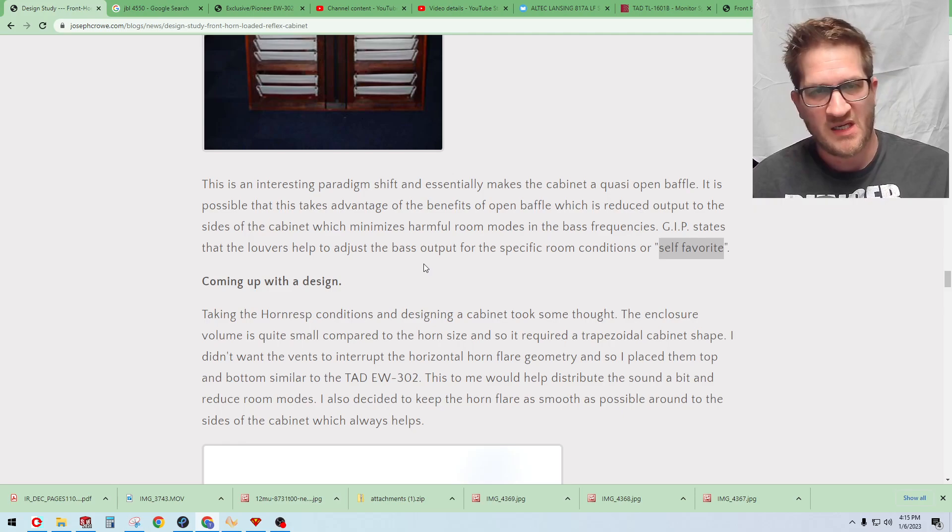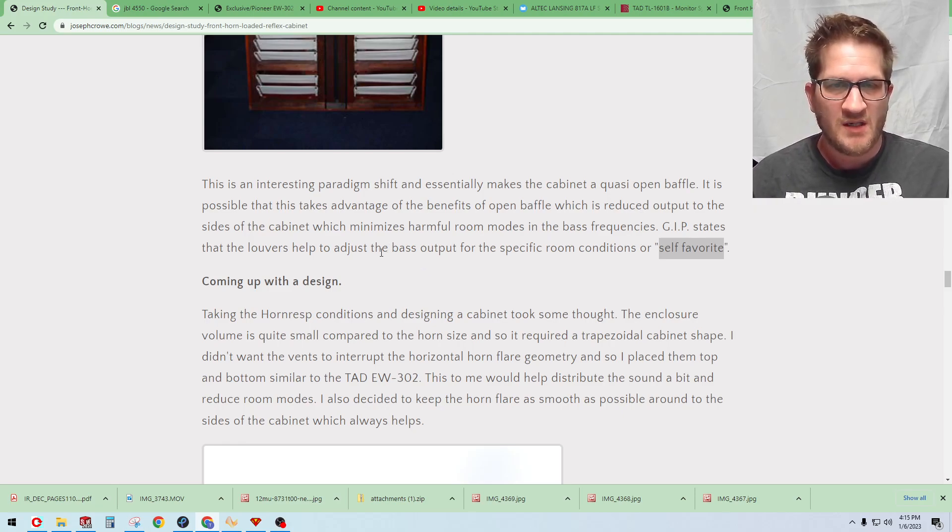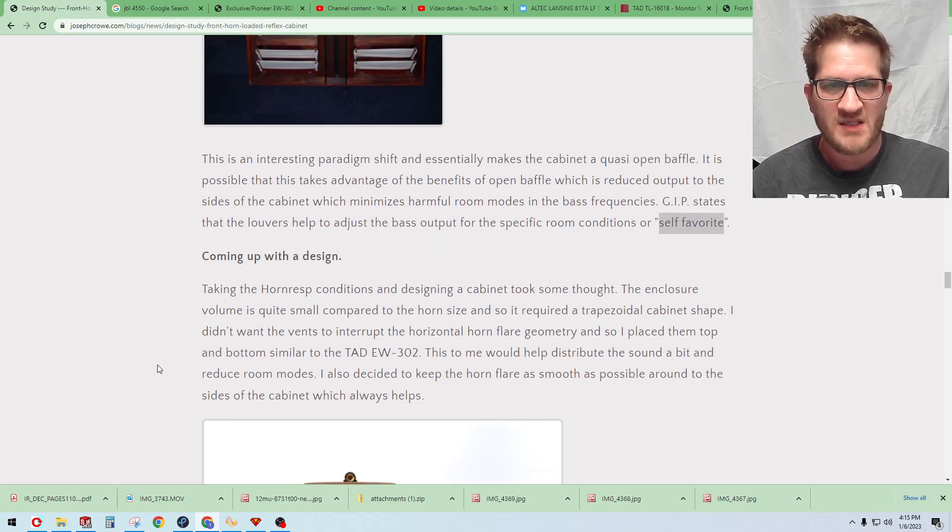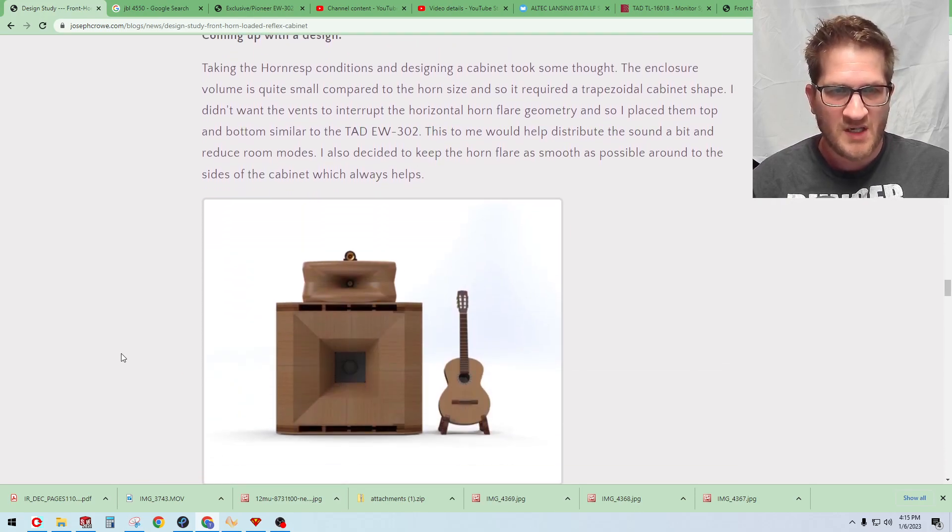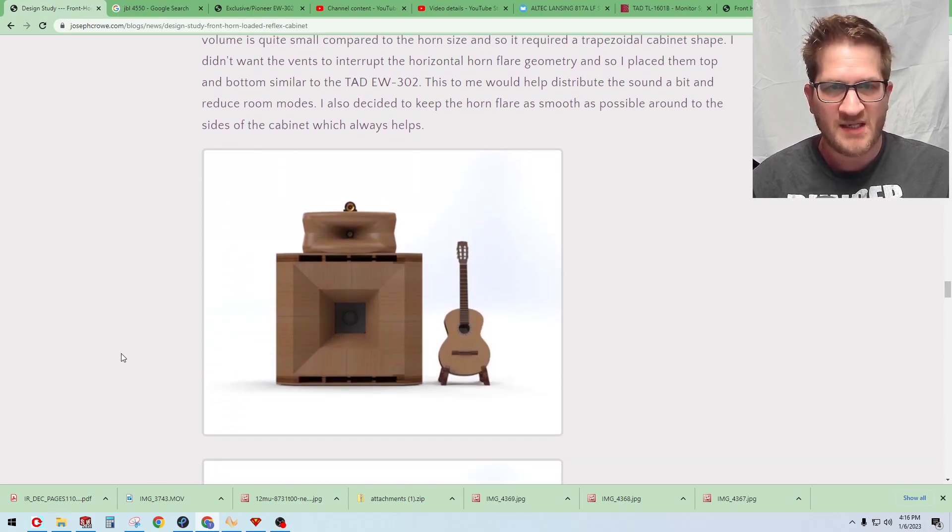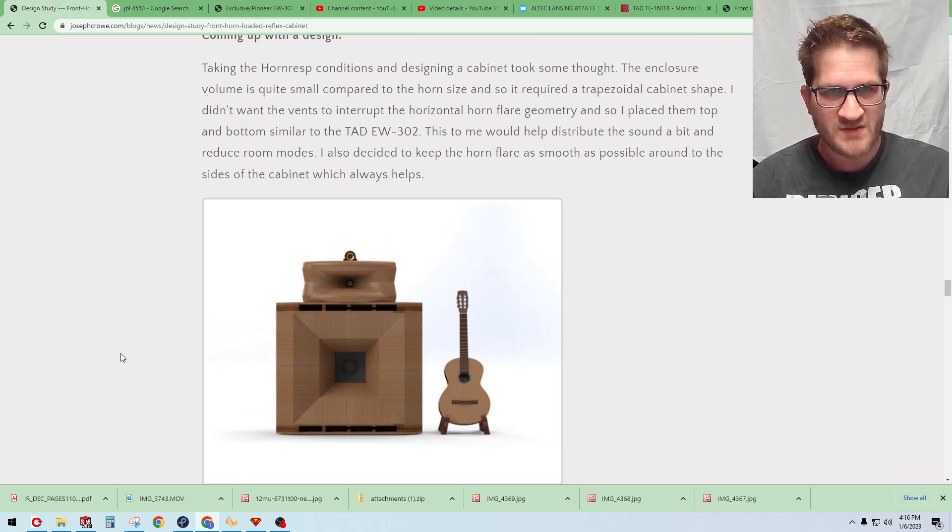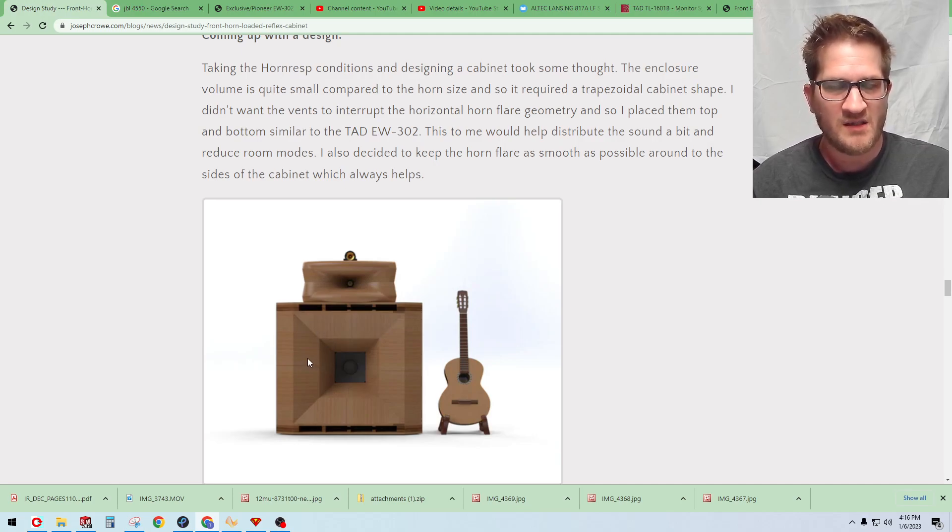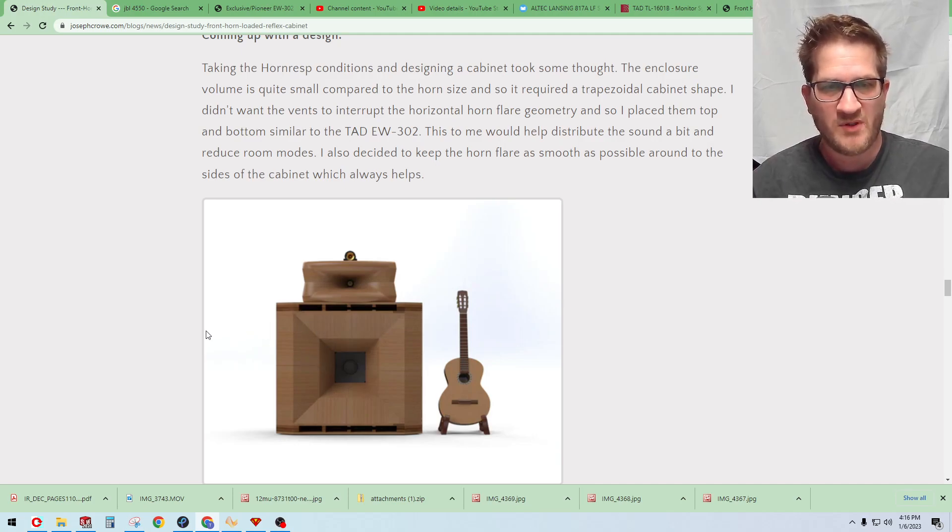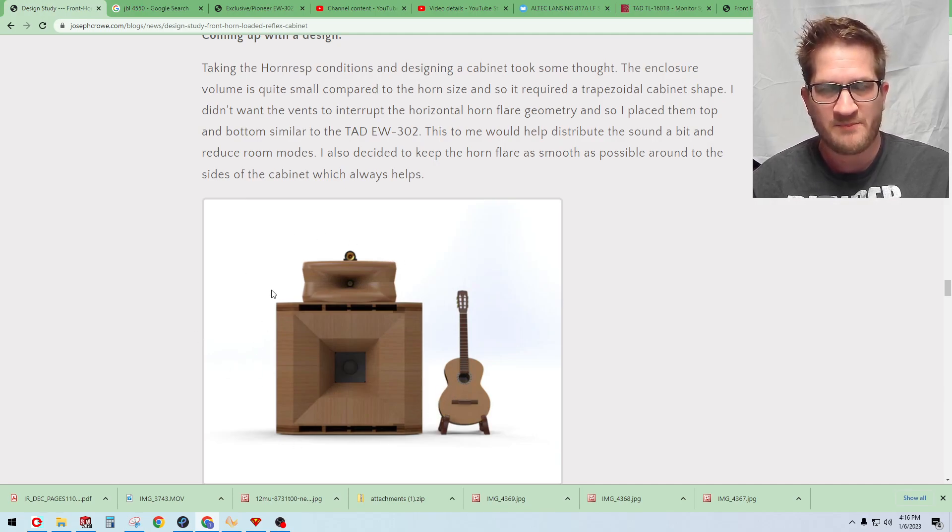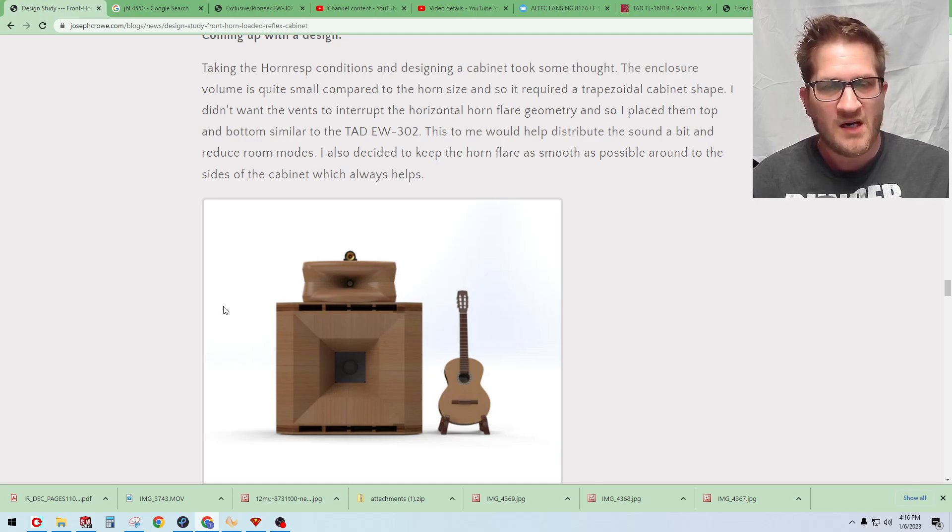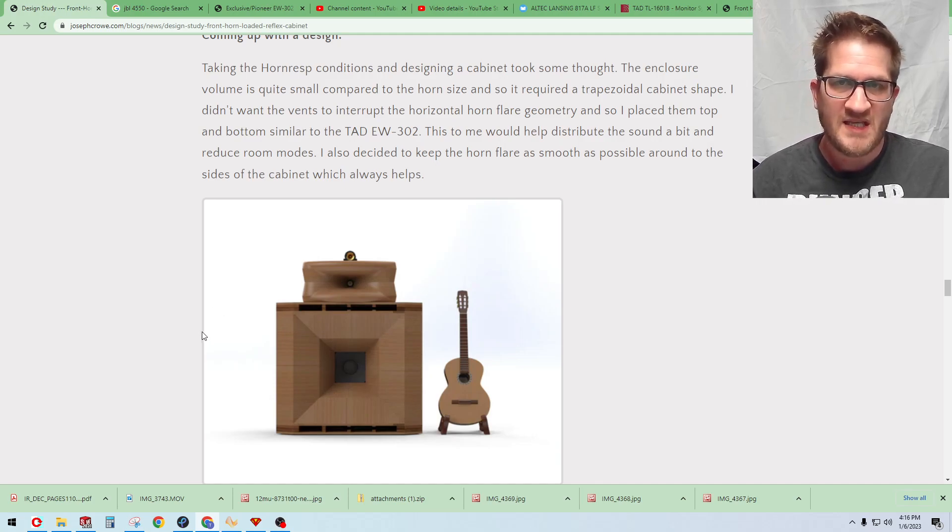Coming up with the design, it's one thing to do a simulation and that's another thing to come up with a workable design. Taking the HornResp conditions I was able to design a cabinet that looks like this. So there's two cabinet designs that I've come up with. One is this design which is using straight sections of plywood and so this would be the early prototype design which will be building a pair of these this month using the TAD 1601B woofers.